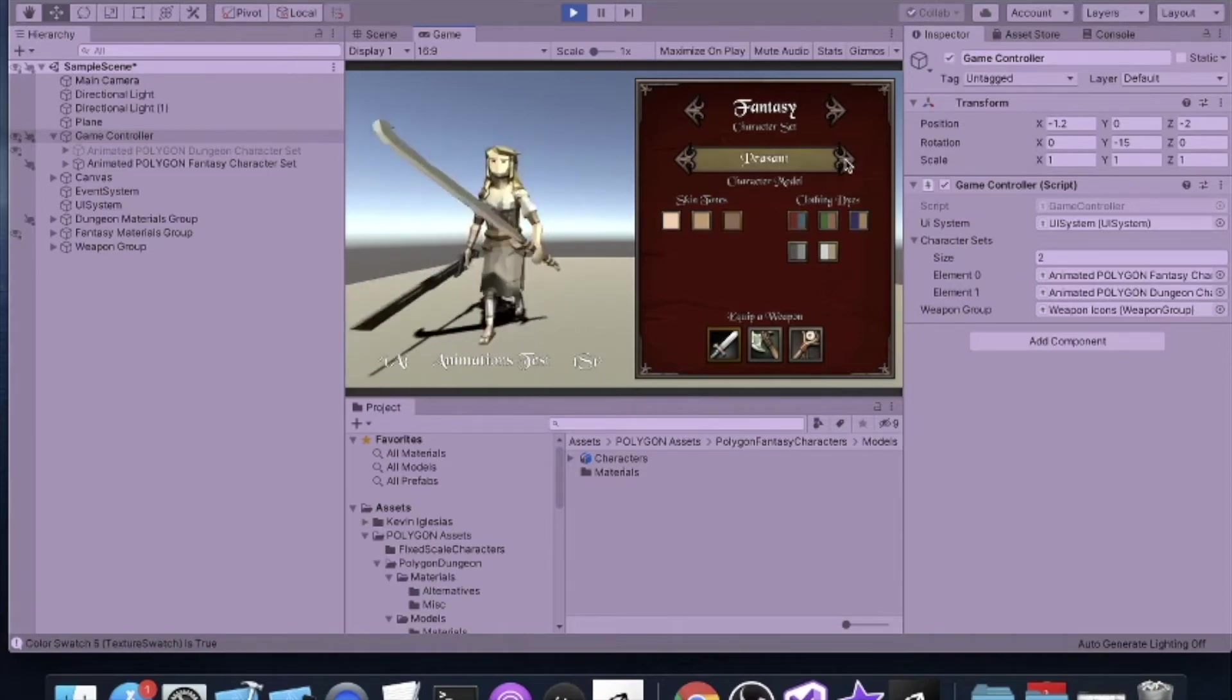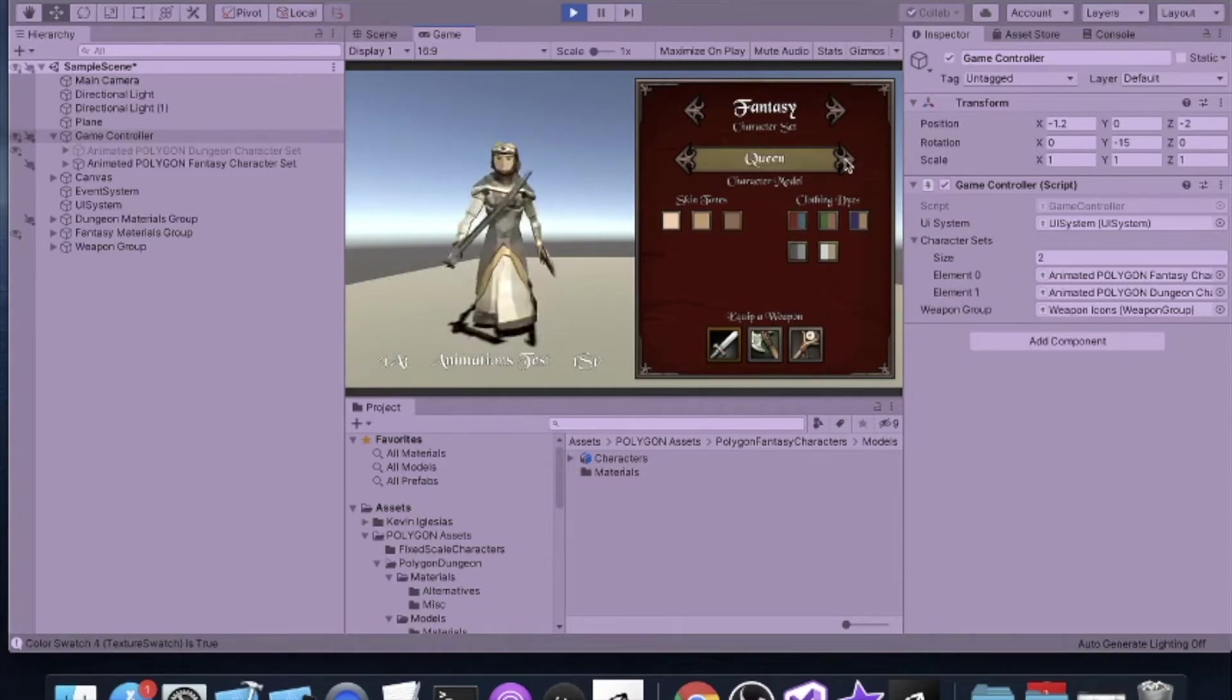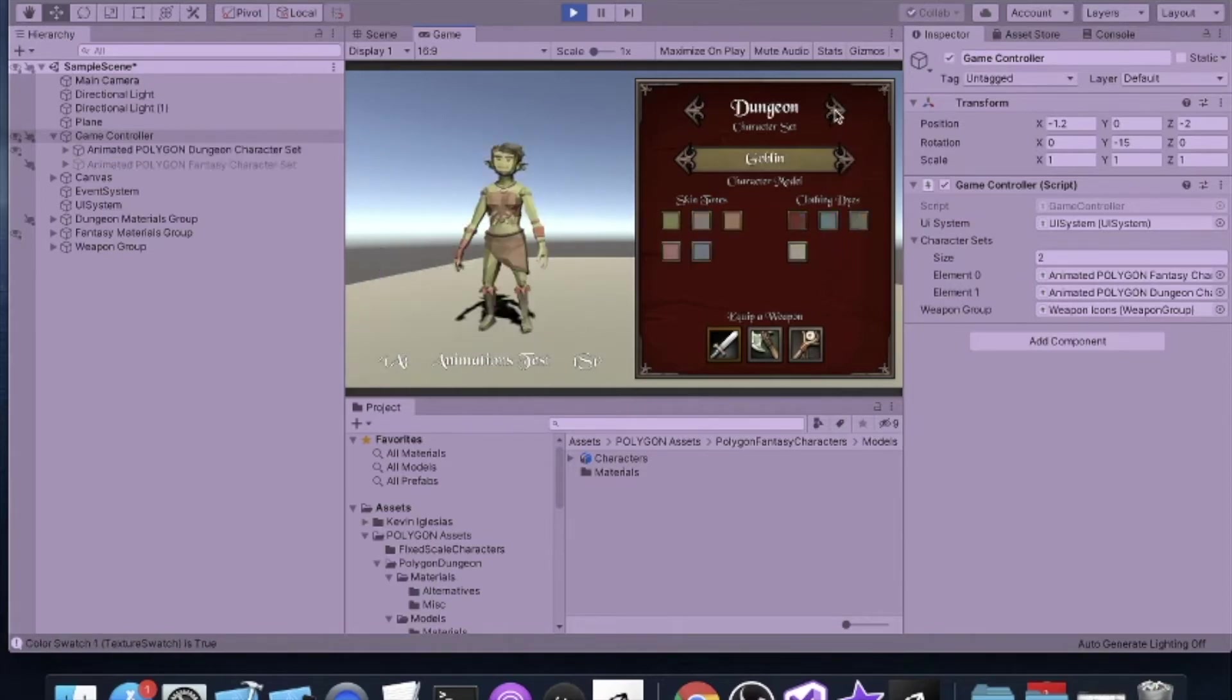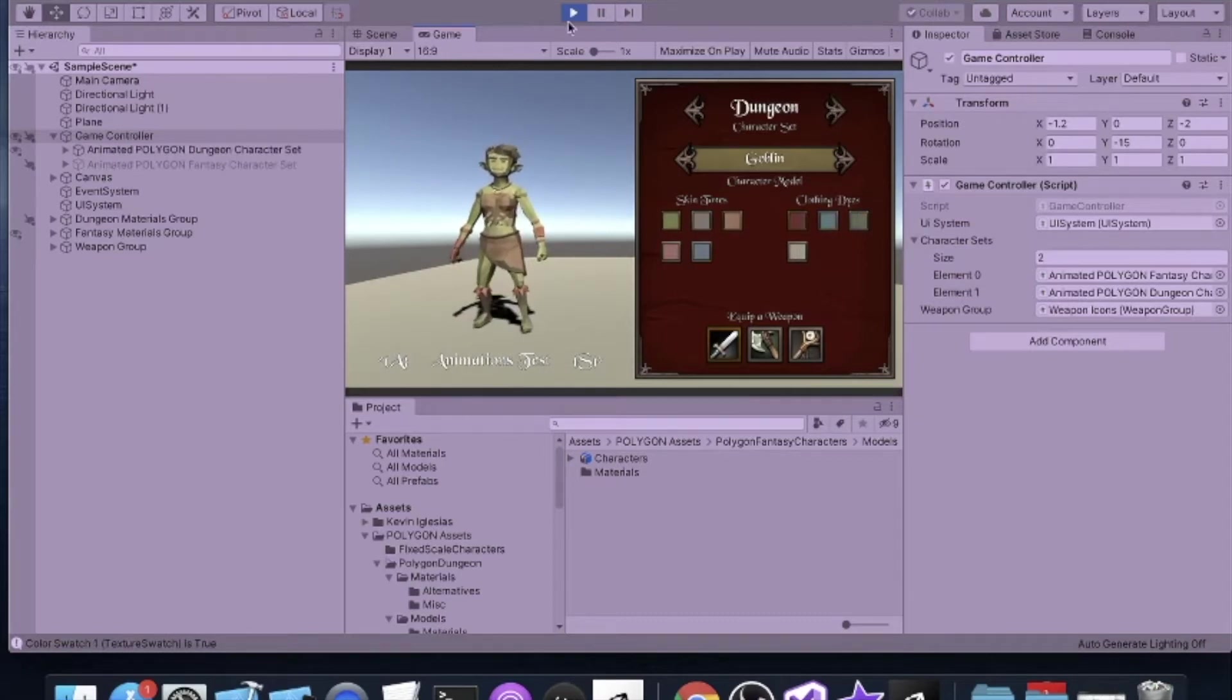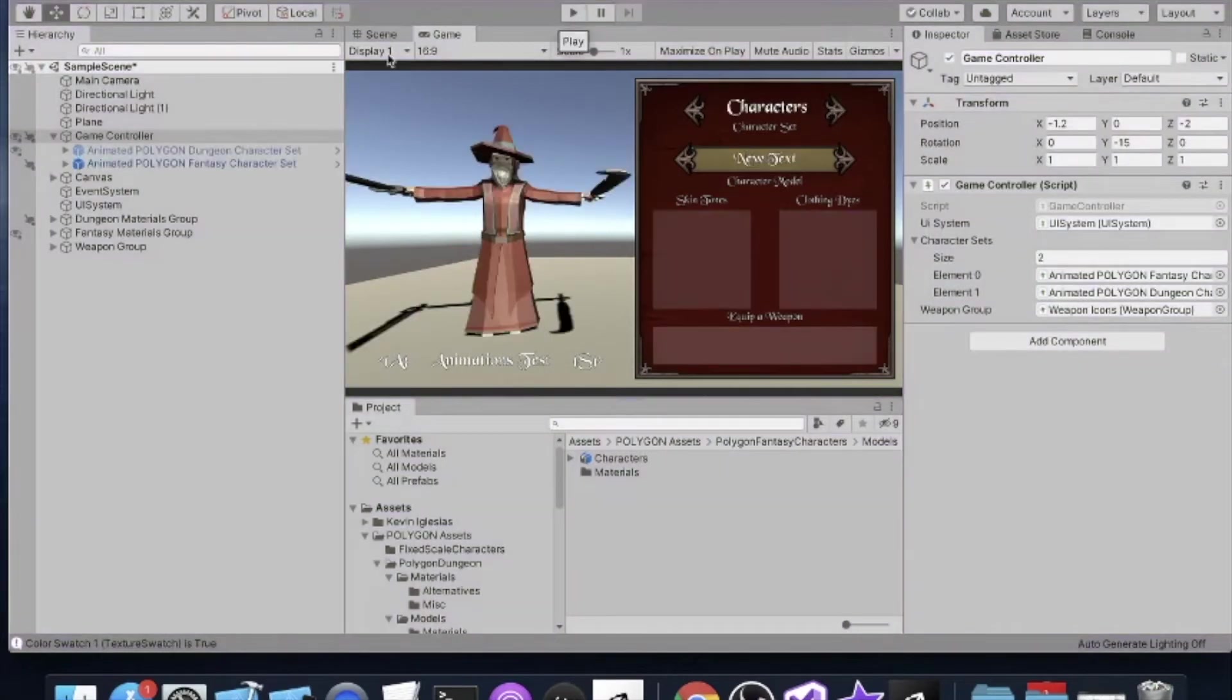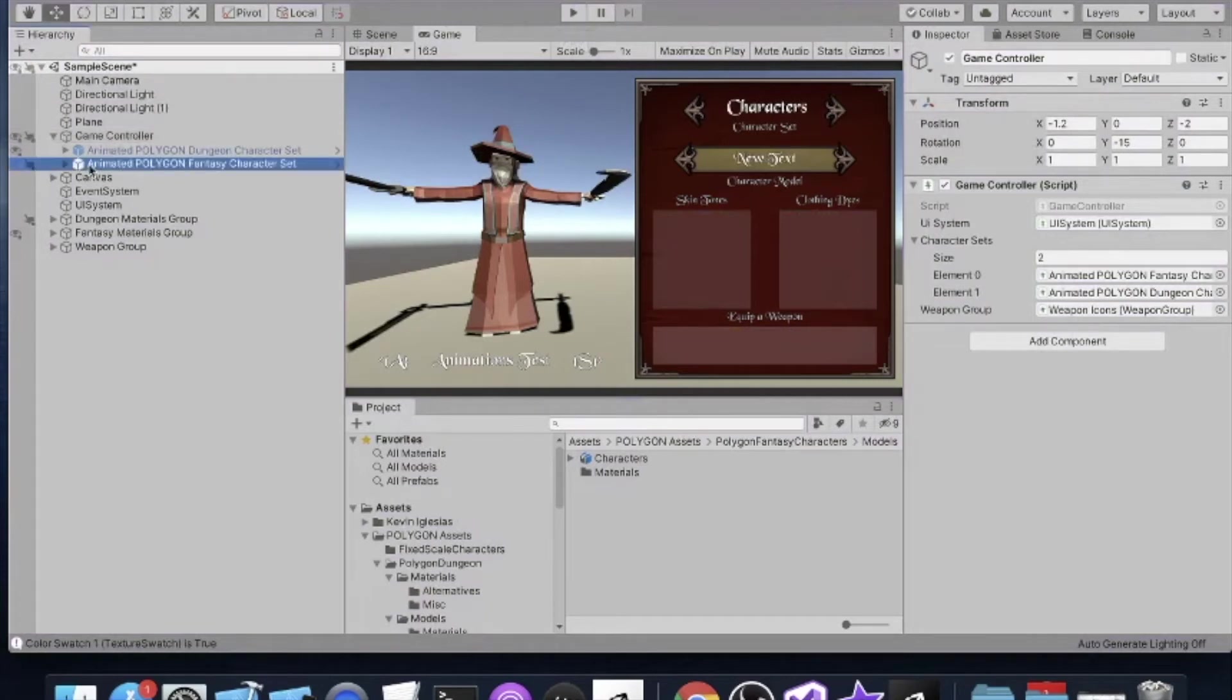You can see how it looks with some of the different ones, but I do not currently have any of my dungeon characters equipped.